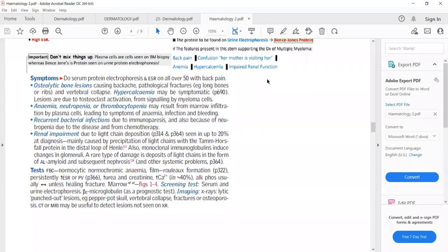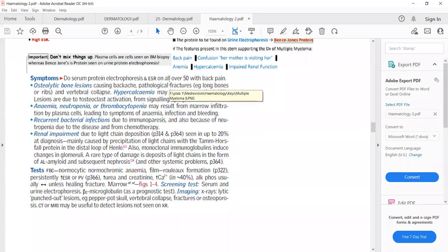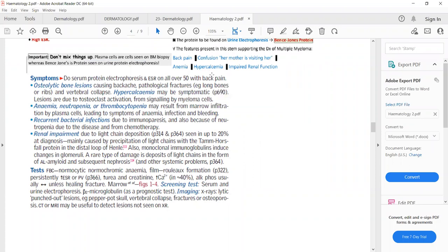For management of multiple myeloma: perform serum protein electrophoresis and ESR in all patients above 50 who present with back pain. Osteolytic bone lesions can cause back pain, lytic lesions, and even vertebral collapse. Key problems include osteolytic bone lesions, anemia, recurrent infections, and renal impairment.